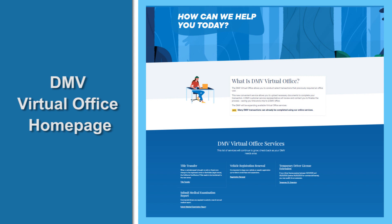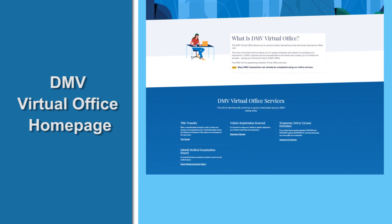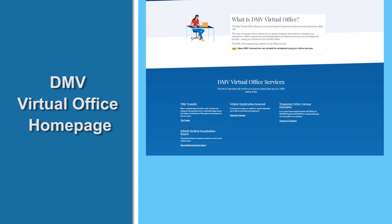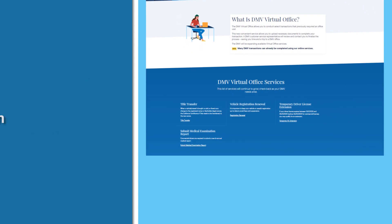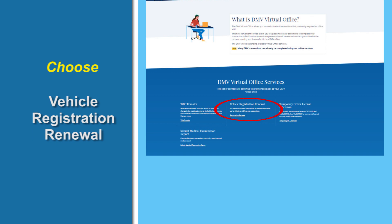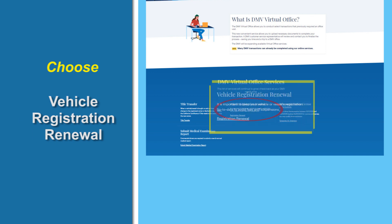Scroll to the bottom to find the appropriate service. In this case, choose Vehicle Registration Renewal.